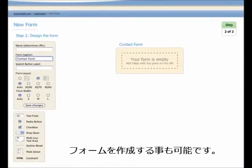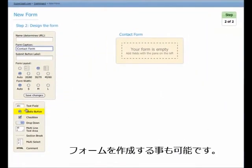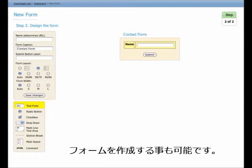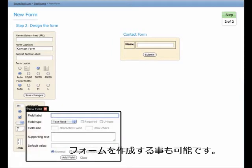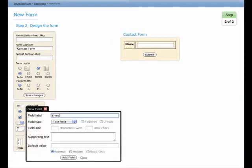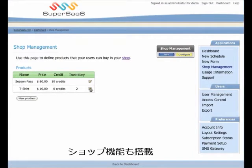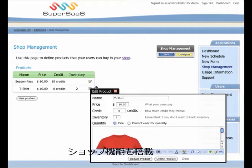There is a form builder. You can use this to create forms, like a contact form to put on your own website. And there is an integrated shop, which you can use to sell things.